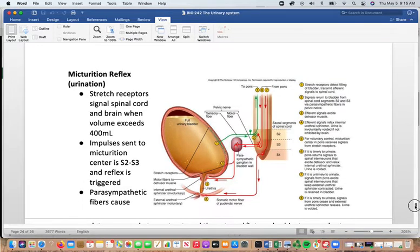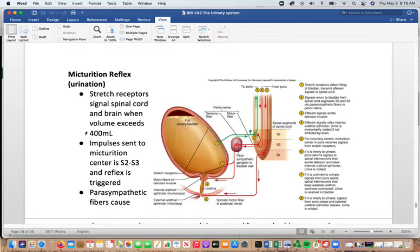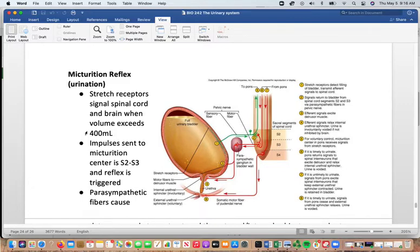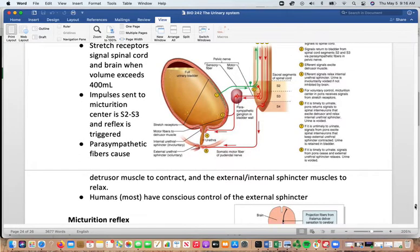The micturition reflex triggers urination. Stretch receptors send messages to the spinal cord when bladder volume exceeds 400 mL, though you can start to perceive something in the bladder around 150 mL. Impulses are sent to the micturition center at the level of S2–S3 sacral nerves, and the reflex is triggered. Parasympathetic fibers cause the detrusor muscle to contract, while the external and internal sphincter muscles relax.